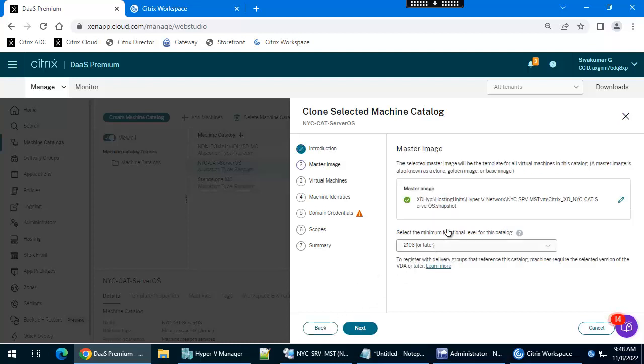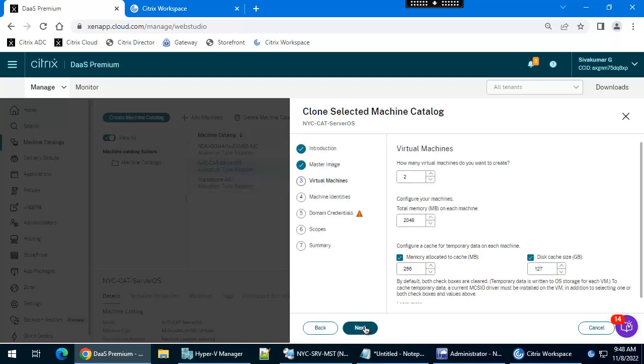This is the master image which is associated with the existing machine catalog. This is the functional level for the machine catalog, 2106. If you want you can change it. Click next.